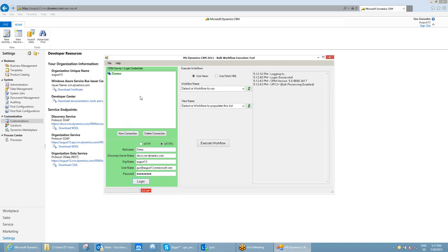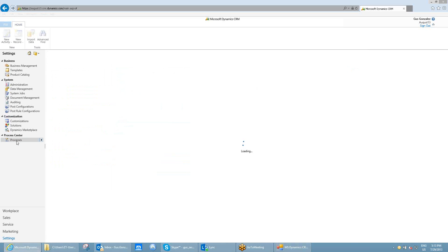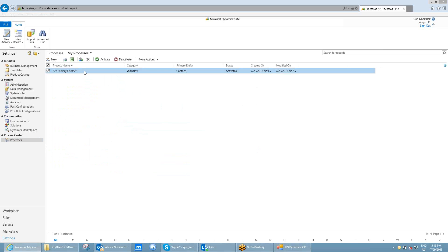The second thing you need to know is that the workflows that are going to be executed by the tool need to be marked to run as on-demand. Automatic workflows will work as long as they have the on-demand option checked.